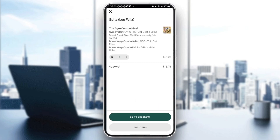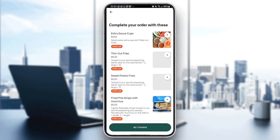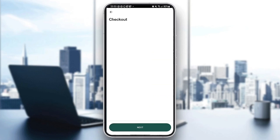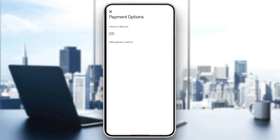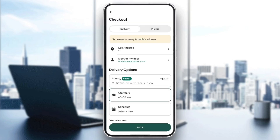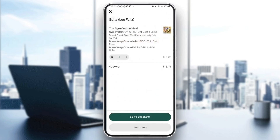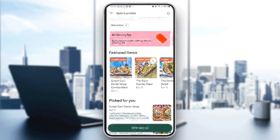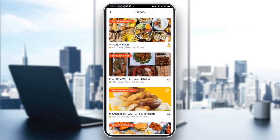Once you click on View Cart, you can check your order and then click Go to Checkout. And right here, you can add a payment method to pay for the food that you ordered.